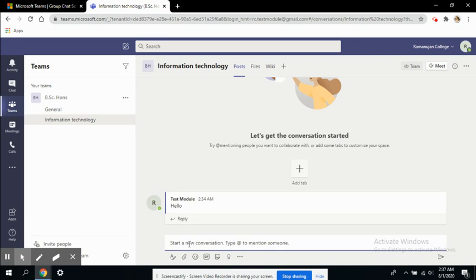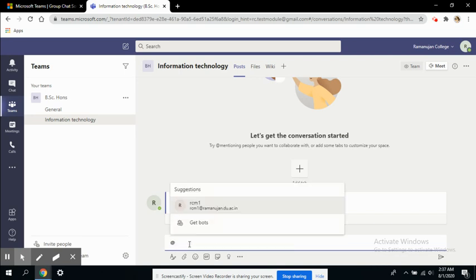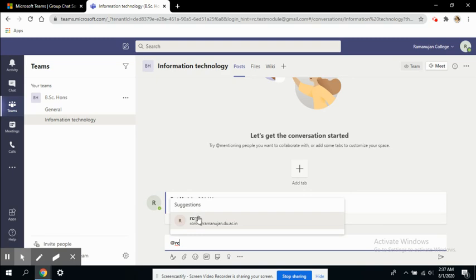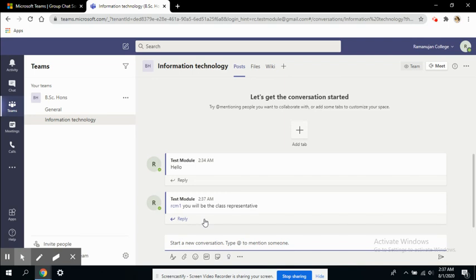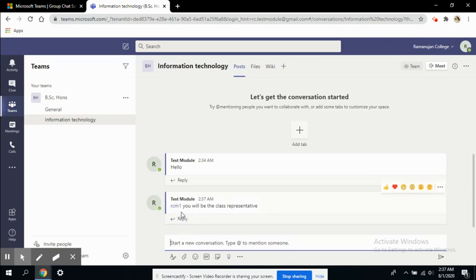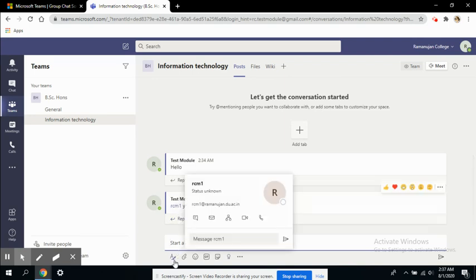Let's say I've added only one student, so I can use the @ mention. For example, 'You will be the class representative for this semester.' I can post this and you can see this message will be posted using their name. Here are the other functionalities you can use.